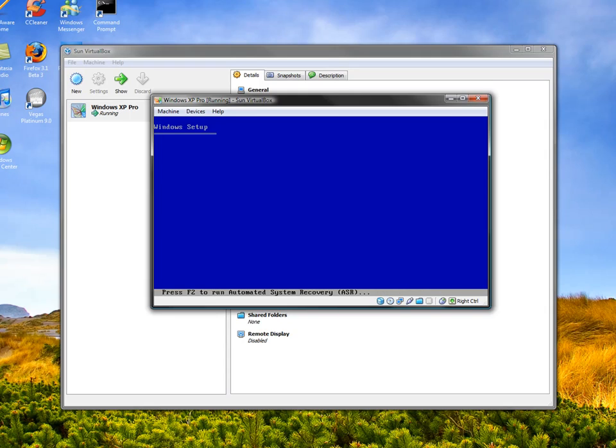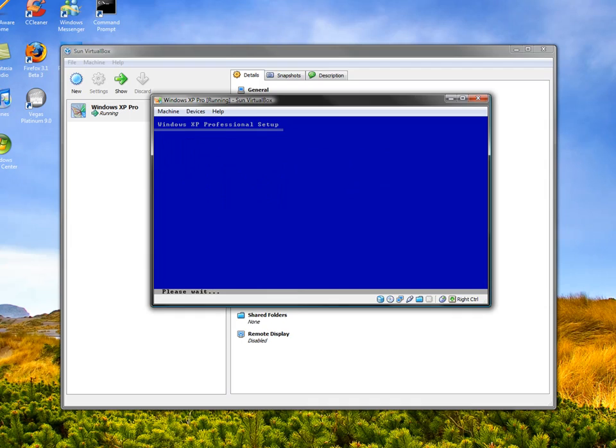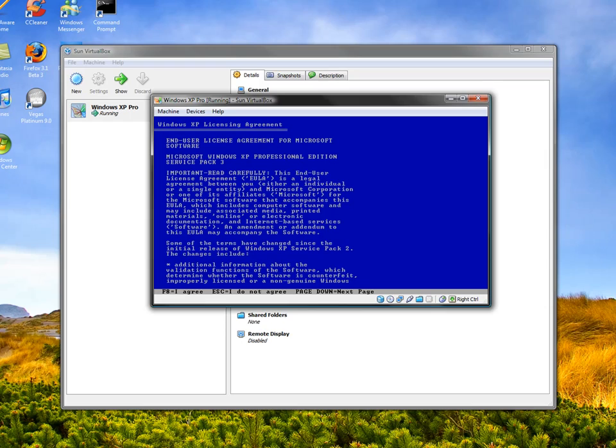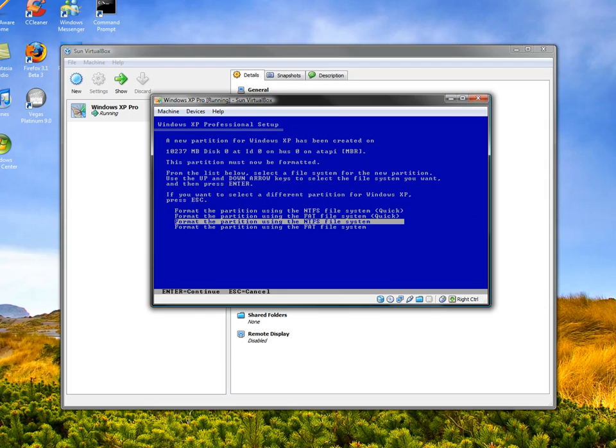The VirtualBox screen comes up and then Windows XP startup. It does take a while, so I'm just going to pause the video for a second while it does this. Okay, now it should be ready. I'm just going to press Enter on this. I don't want to do anything else. And then F8 to agree.